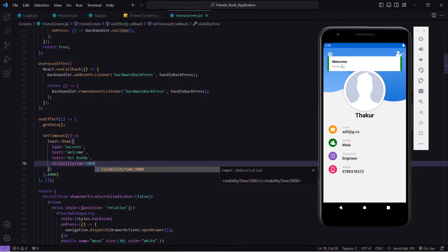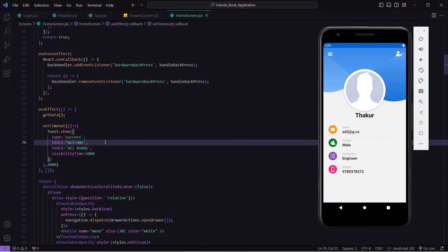Let me open the application to see the output. I will go to homeScreen.jsx and change the visibilityTime to 5000 milliseconds. Let's save this and see — yes, you can see we are getting this beautiful custom toast message. You can change the color, the text, and modify the toast message as per your choice.